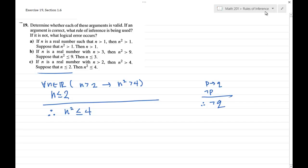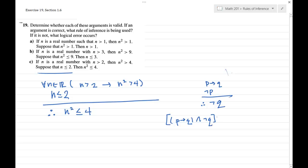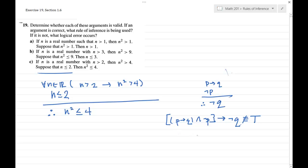If you look at your list of rules of inference, you'll see that this form is not there. But you want to be careful not to jump to the conclusion that it's not valid, because sometimes rules of inference come in different forms. The way we can verify is by showing that if I take the premises joined by 'and' and have them imply the conclusion, this should be a tautology. If it's not logically equivalent to true, then I've shown it's not a valid argument. We need to find a truth value for p and q that shows this implication is not a tautology.